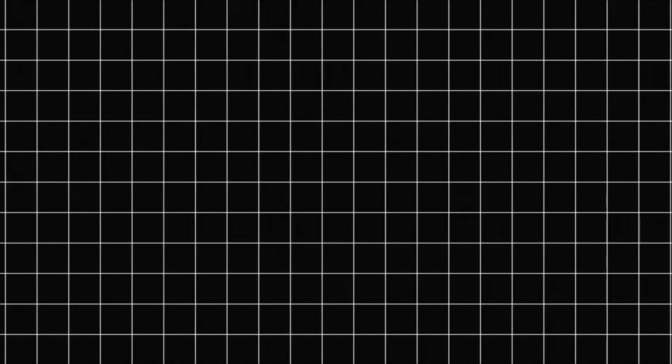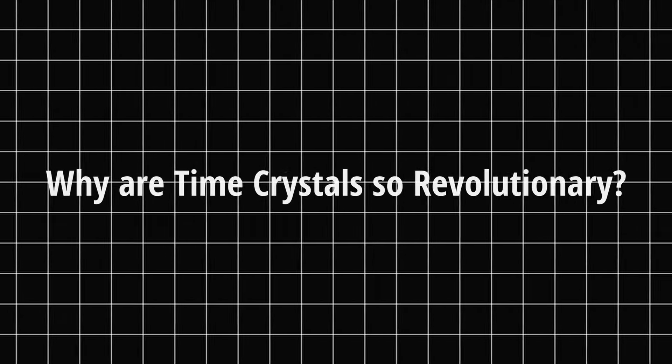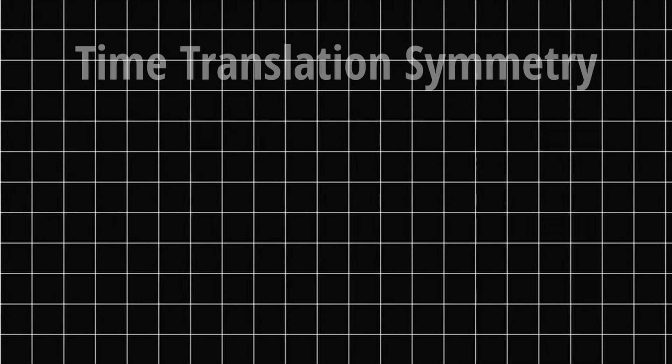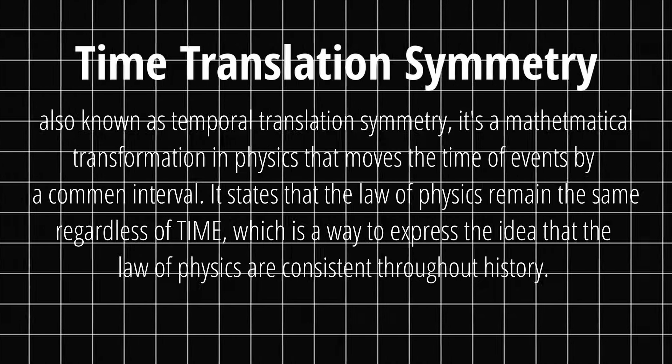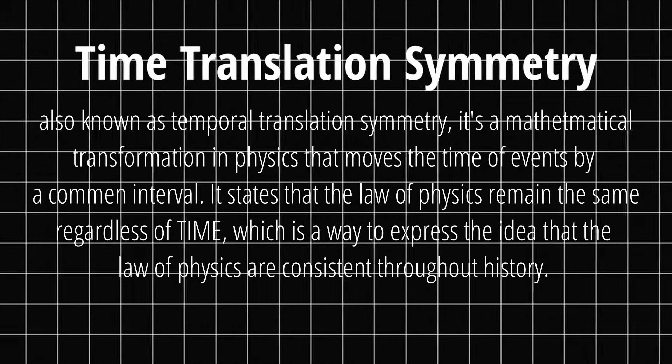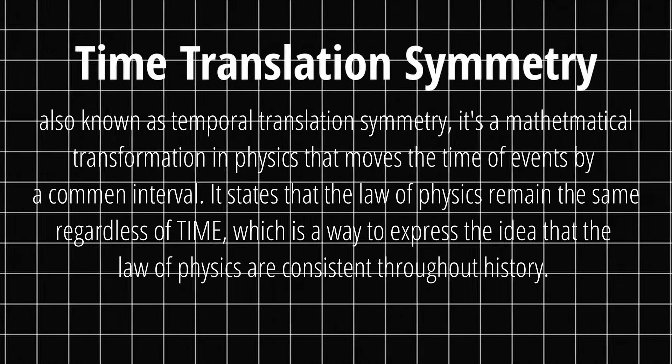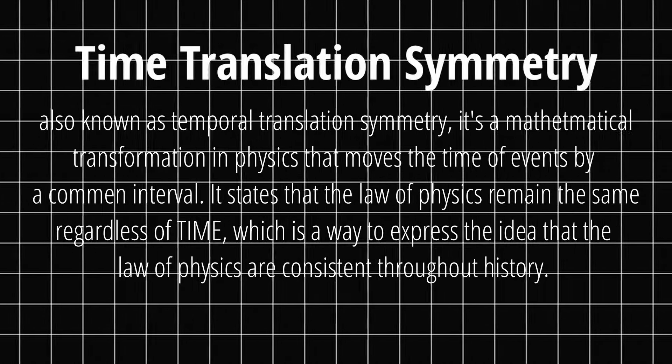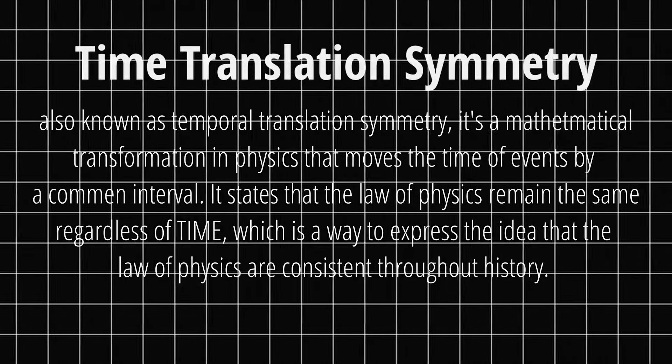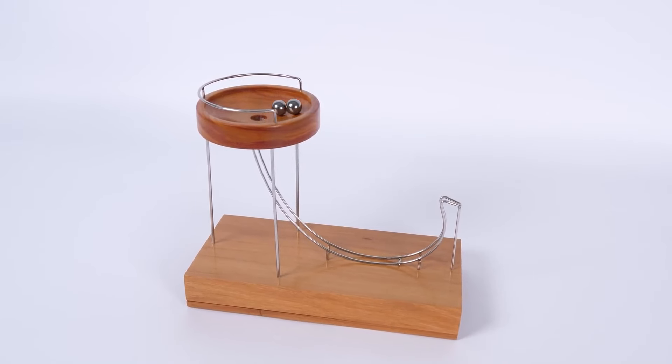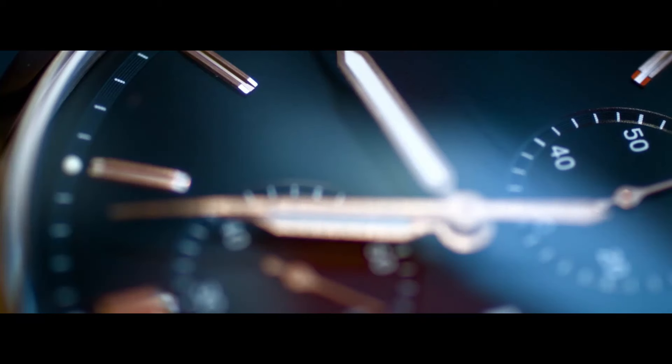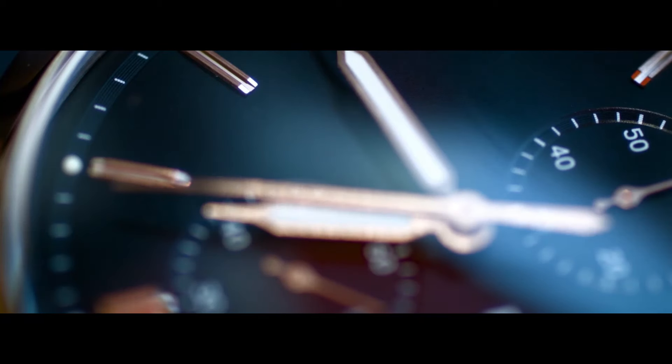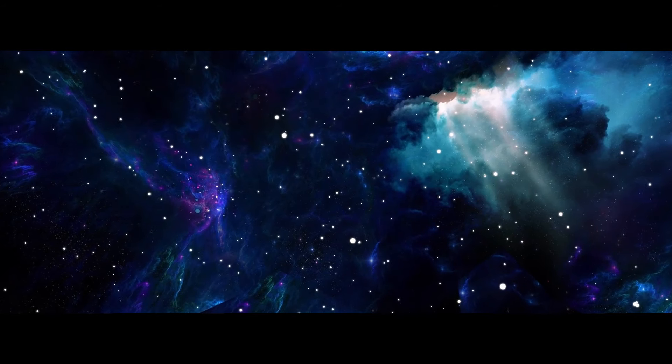But why are time crystals so revolutionary? Well, to understand that, we need to dive into some mind-bending concepts. Time crystals break a fundamental symmetry of nature, time translation symmetry. In simple terms, they're systems that are stuck in an endless loop, repeating the same pattern over and over without consuming energy. It's like a perpetual motion machine that actually works. A clock that ticks forever without winding. A cosmic dance that never ends.